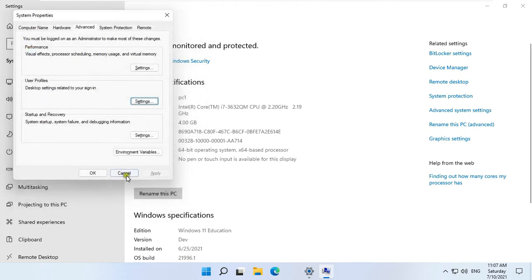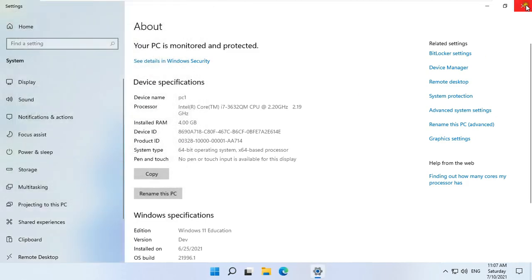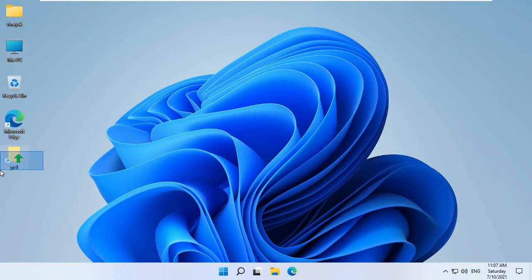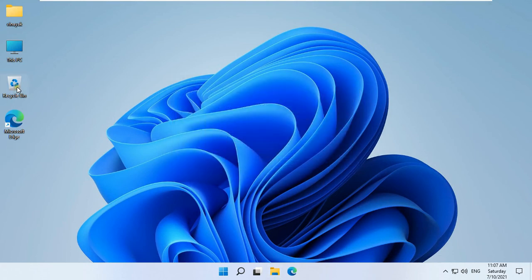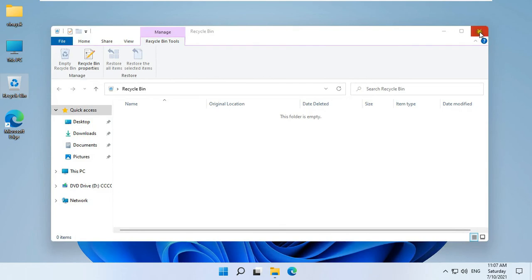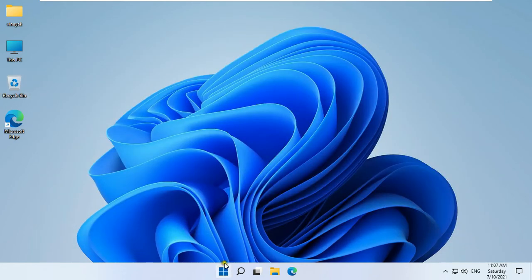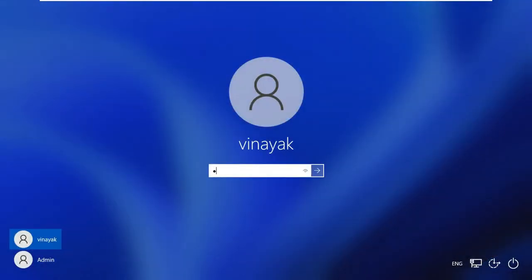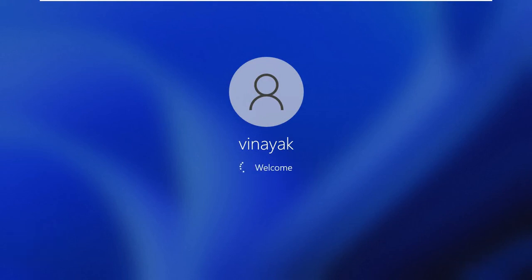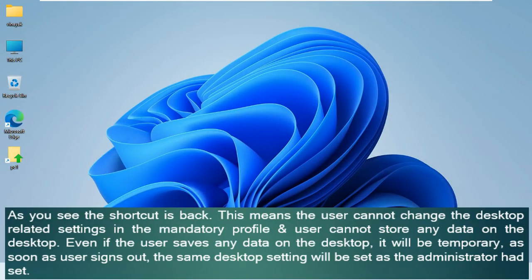Click OK, click OK, and close Settings. Now I am going to delete this shortcut on the Vinayuk desktop. This shortcut is not even in the recycle bin after it is deleted. Sign out as Vinayuk user, then sign in again as Vinayuk user. As you can see, the shortcut is back. This means the user cannot change desktop-related settings in the mandatory profile and cannot store any data on the desktop.